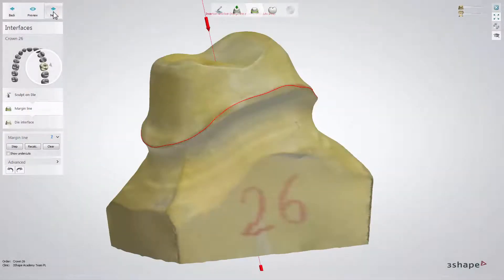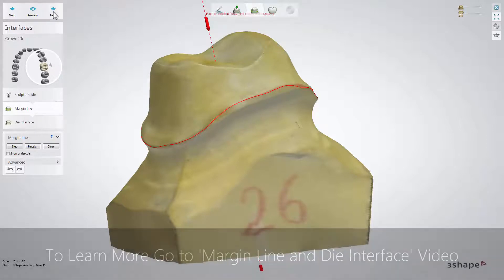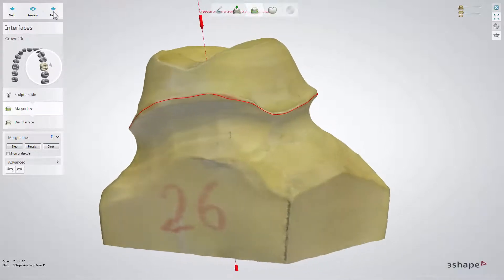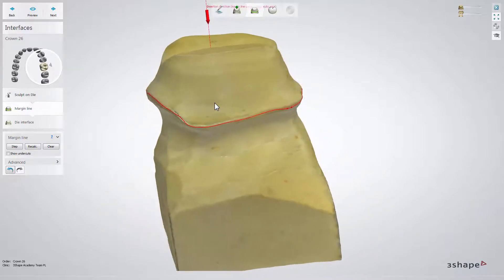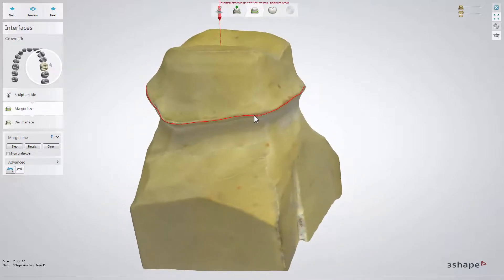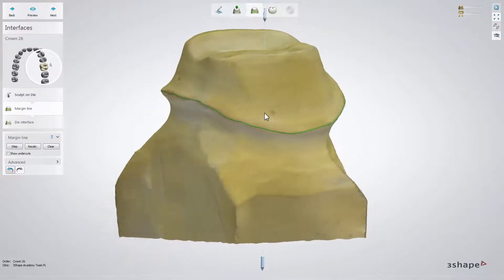Click Next to move to the Interfaces step. You enter at the margin line sub-step where the margin line is placed automatically. If the margin line crosses the undercut area, it turns red to notify you. Red dots on the line indicate the exact insertion place. You can modify the margin line easily by using the mouse cursor to draw the line or click to move the line on the model.